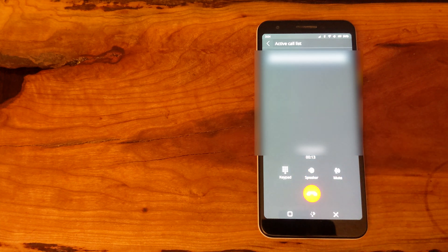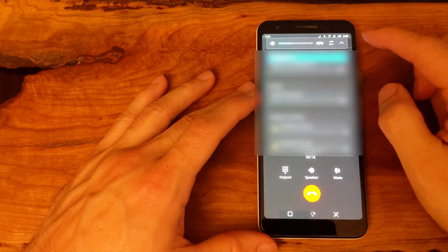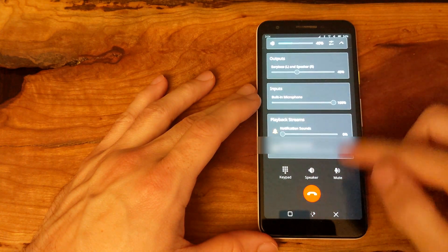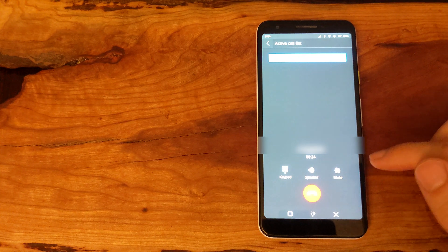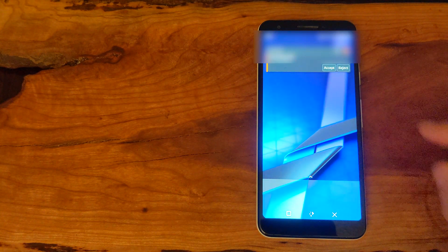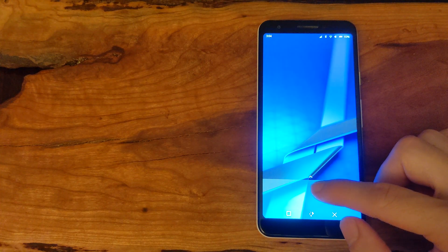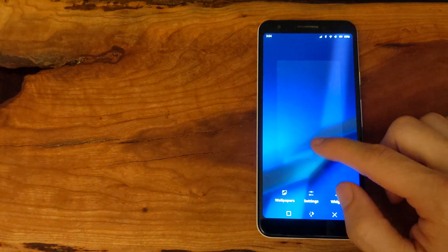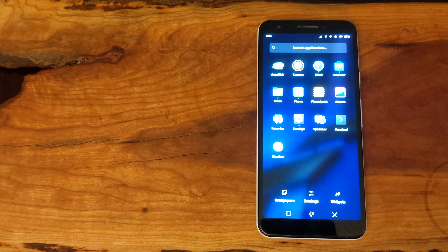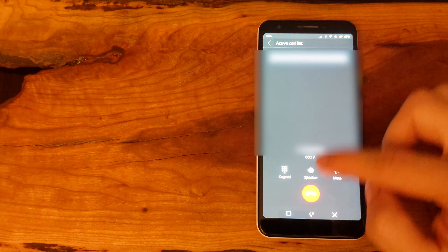The volume controls did work. Receiving calls also comes through as a notification and you can accept it from there and the call will be engaged, though it does not look like it opens the phone app. The same problem remains regarding the microphone and audio issues.